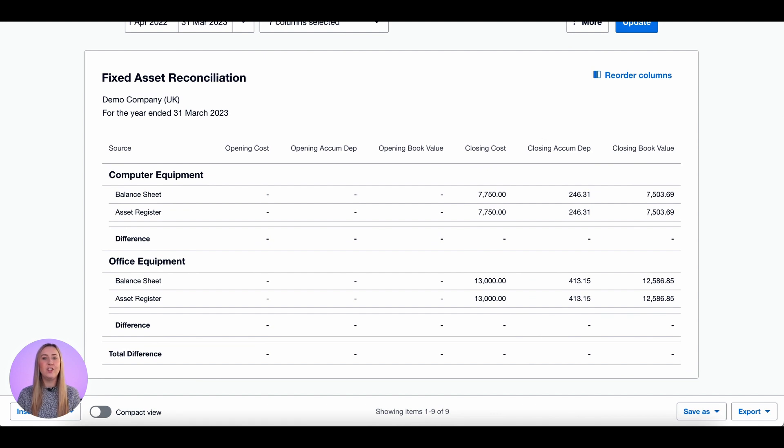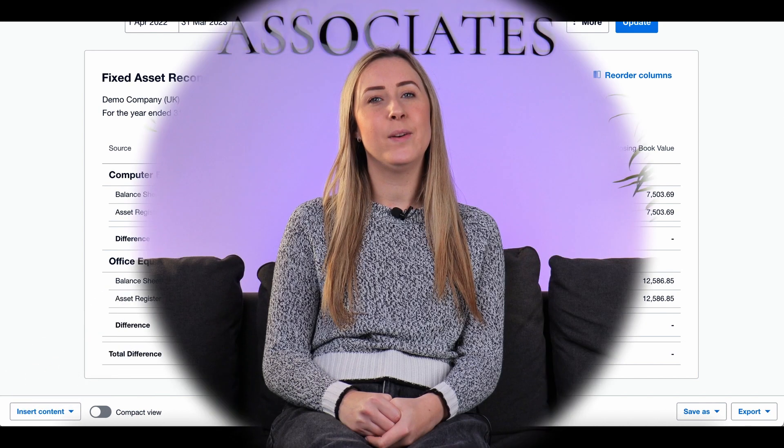And that's how you run the fixed asset reconciliation report and troubleshoot any errors. Thanks for watching 0101 with Linford Grey. If you like this video, keep an eye out for more videos coming up in this series.